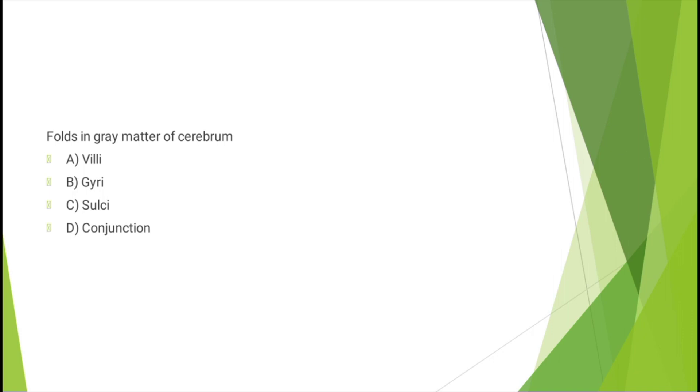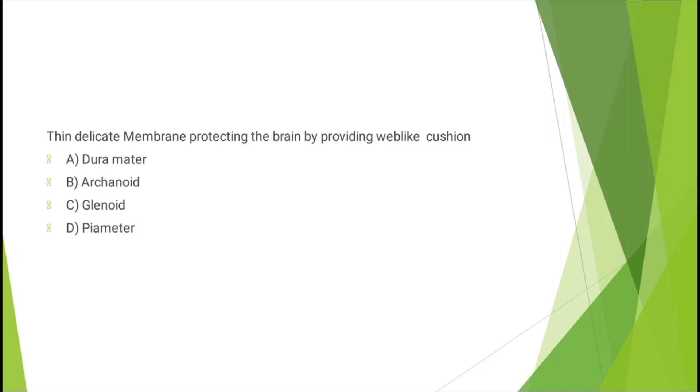Question number thirteen: thin delicate membrane protecting the brain by providing web-like cushion - dura mater, arachnoid, glenoid, or pia mater. The correct answer is option B: arachnoid.